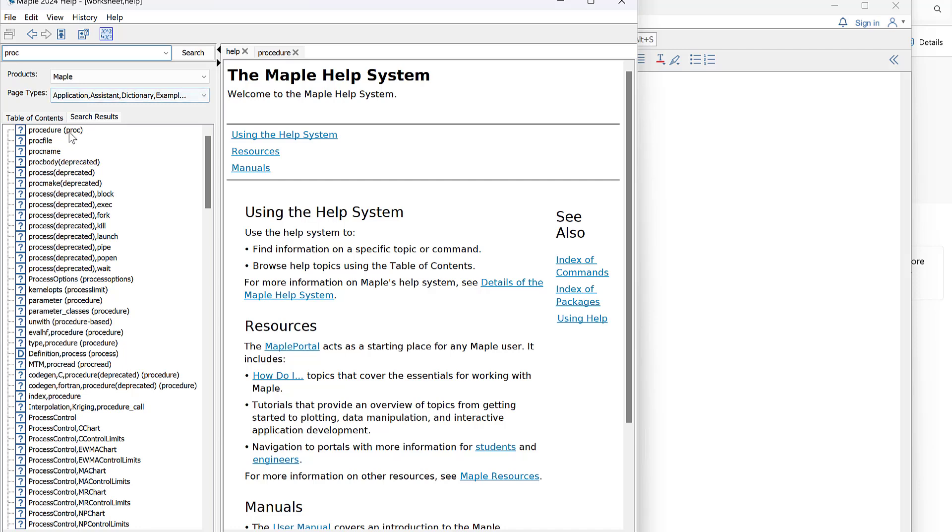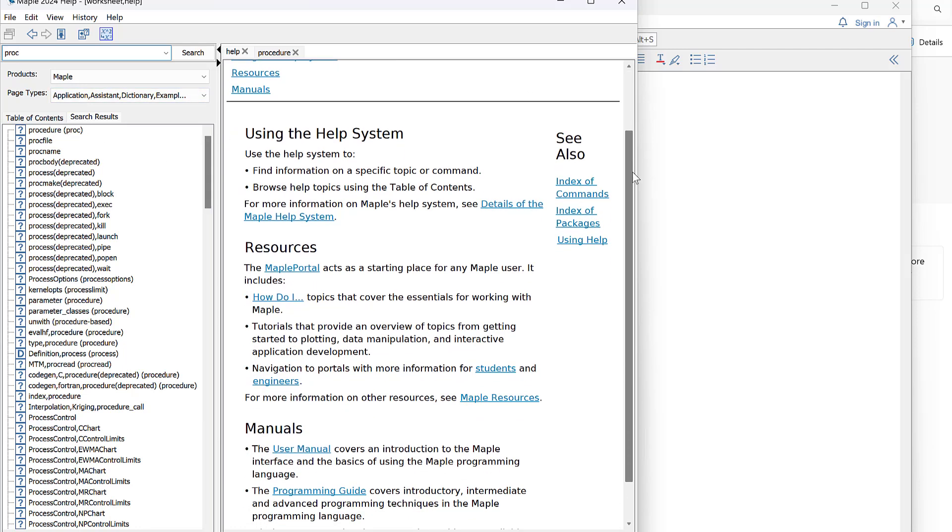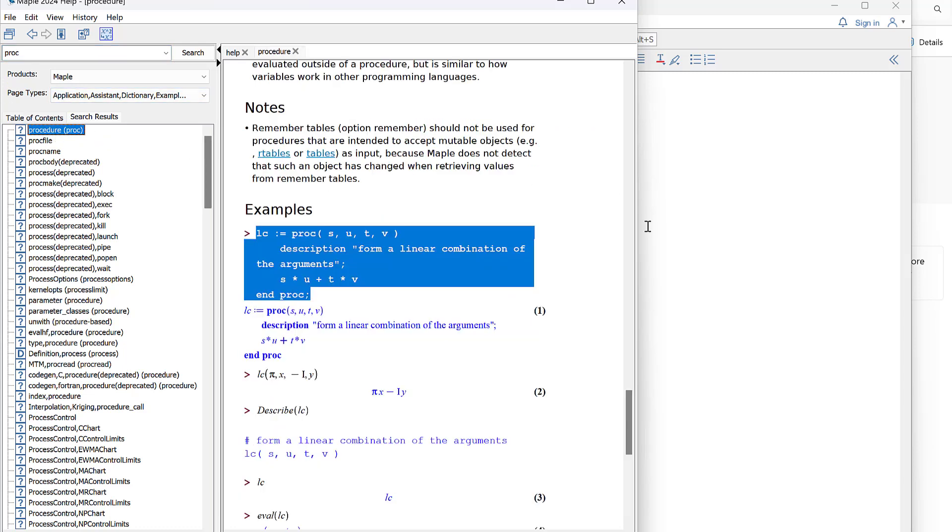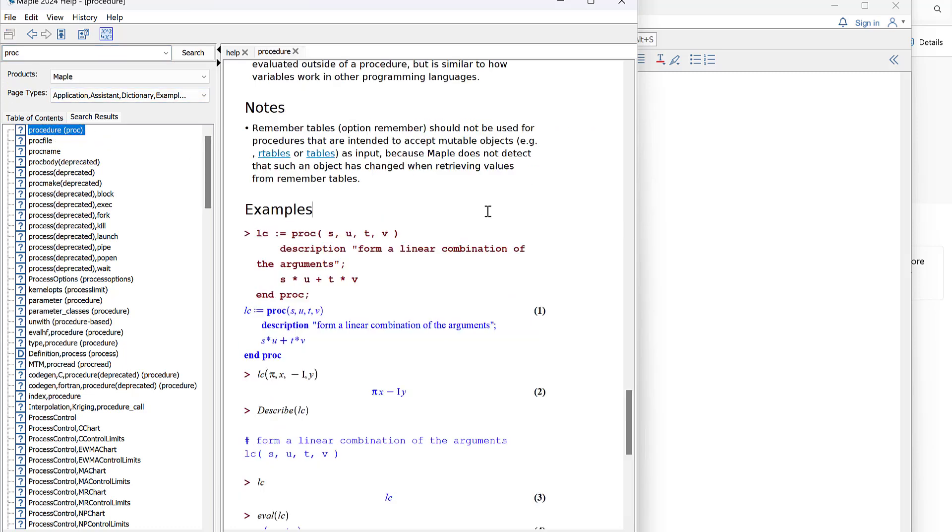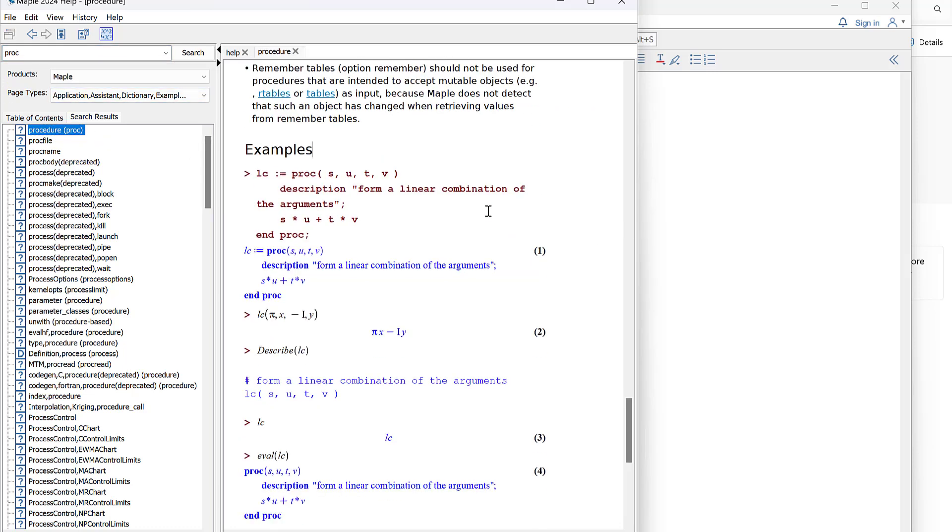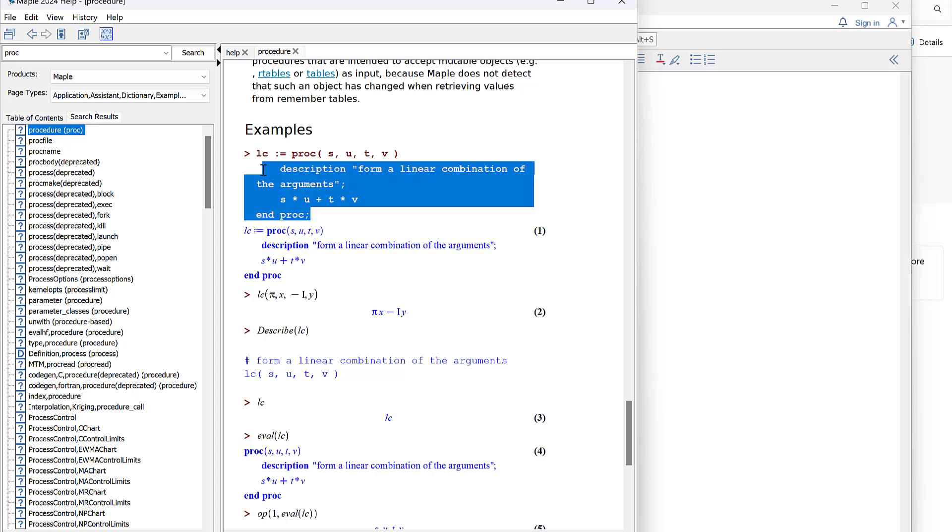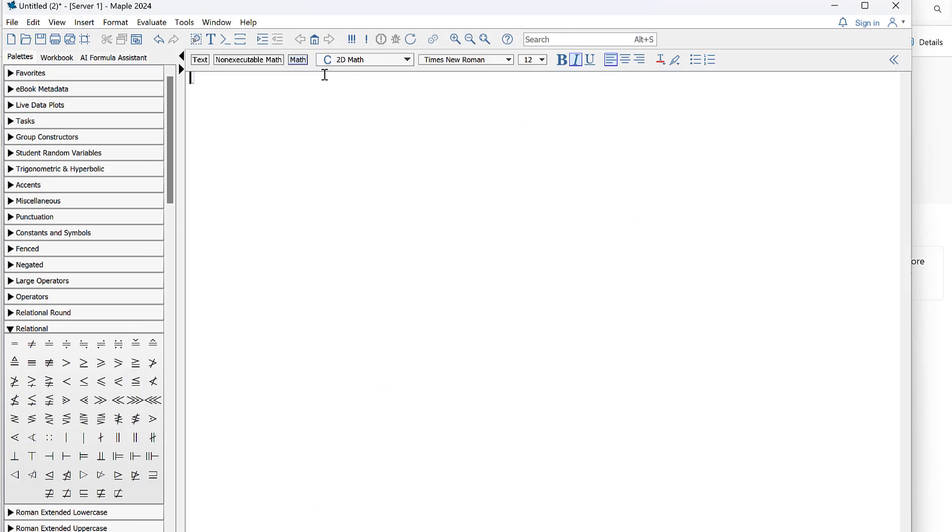You will get the documentation for procedure, and then if you scroll down here there is some sample code that you could copy and paste. So I'm just going to copy that and paste it in my document.